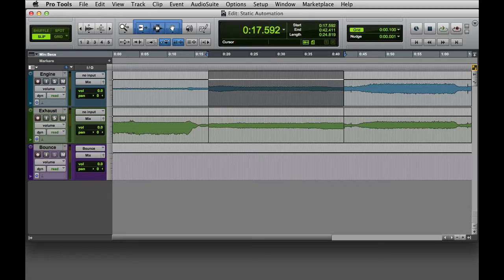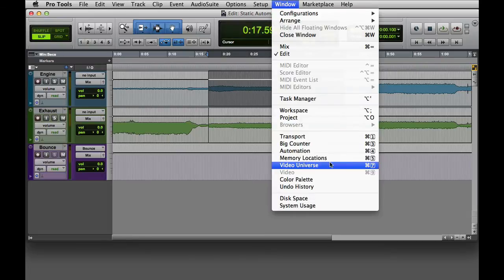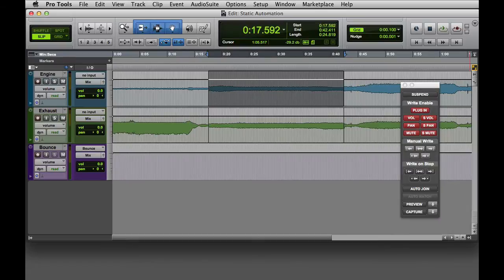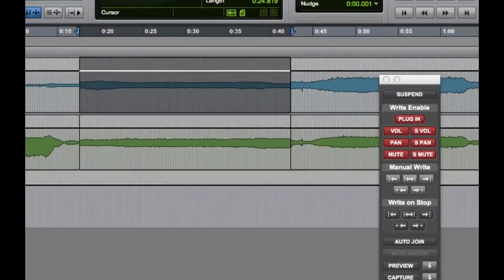Another way to write static automation is to use the write to current command. Before we use write to current, we'll want to open the automation window. You can open the automation window by going to the window menu and choosing automation. Then the automation window will appear. You'll need to make sure that the volume button is lit red to show that it's enabled.